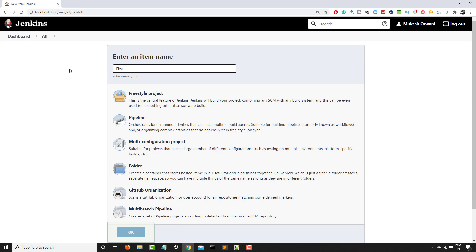Now what exactly a job in Jenkins is, you can consider a set of tasks or activities that will perform a particular task. So it is just we are calling it as a job but this job can be any task that you want to perform. So as of now, I will click on freestyle project and I will click on OK.